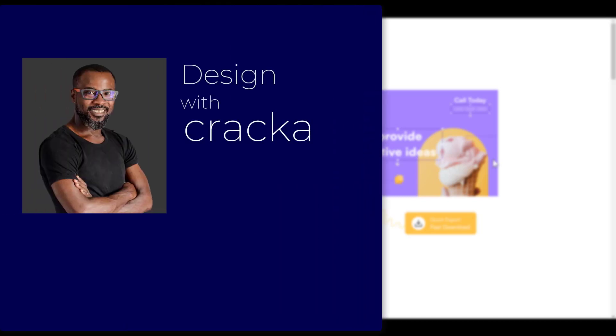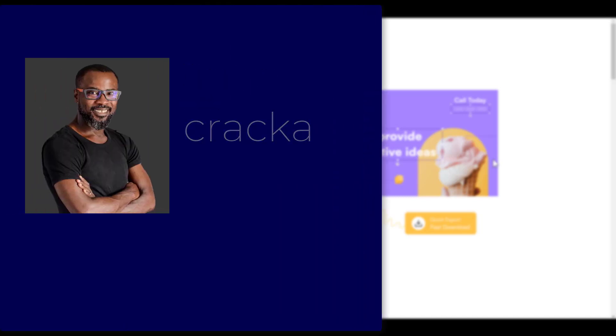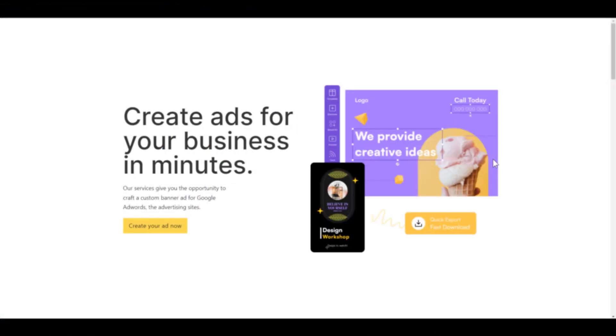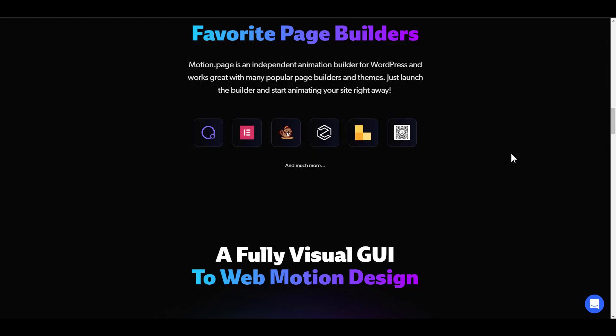Hello there. In this video, I'm going to show you how to create a horizontal scroll with a sleek scroll bar that changes color as you progress. I'm going to be using Bricks Builder and Motion Page. This can be done with any builder because Motion Page is compatible with a lot of builders like Oxygen, Elementor, Beaver Builder, Zion, Bricks Builder, and Gutenberg.